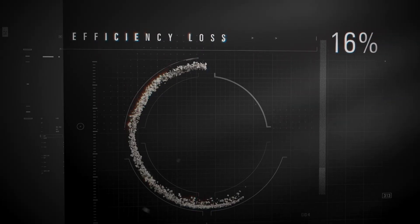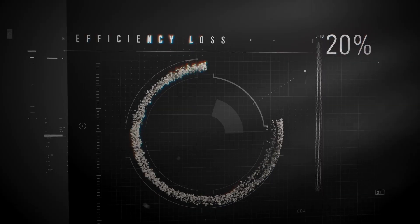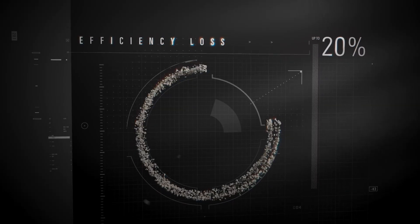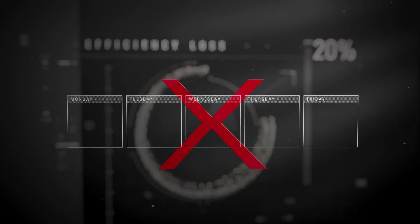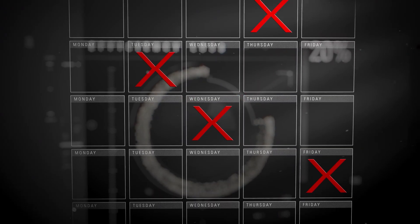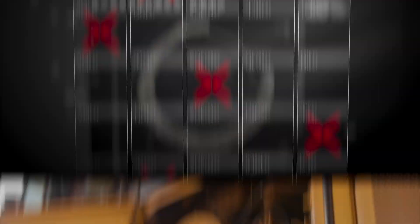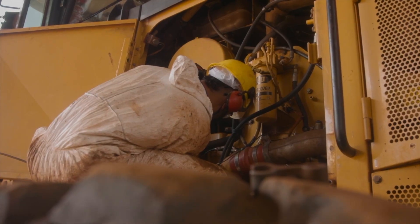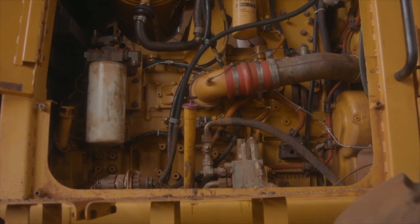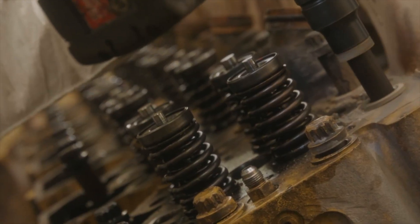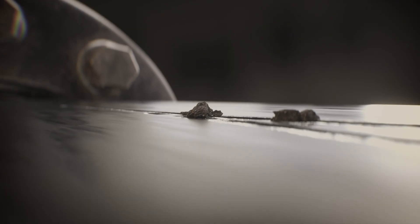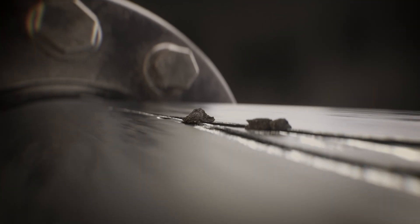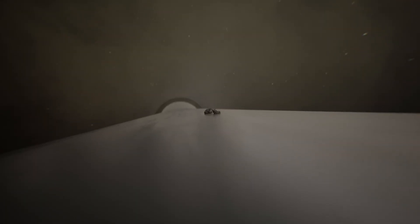productivity by up to 20% before it's noticed. That measures up to a day of lost productivity each week. Let's explore how contamination enters your equipment's hydraulic system. Contaminants 64 times smaller than a human hair sneak into your